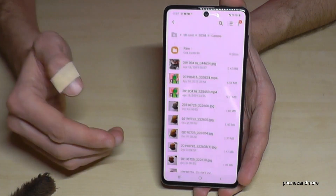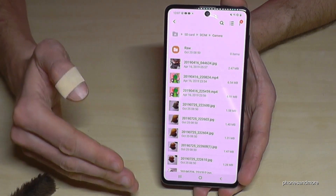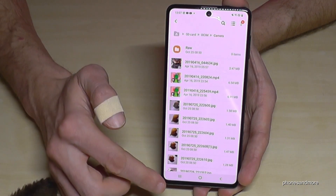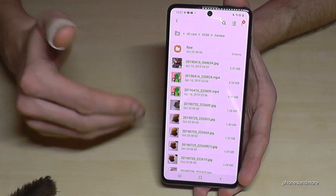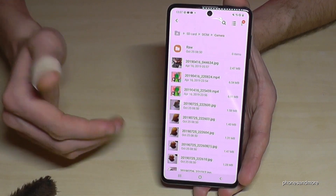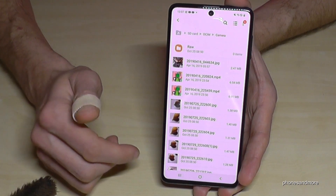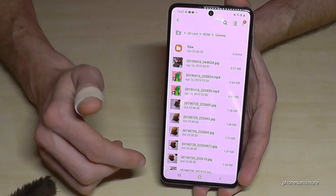Everything has been moved to the SD card now.